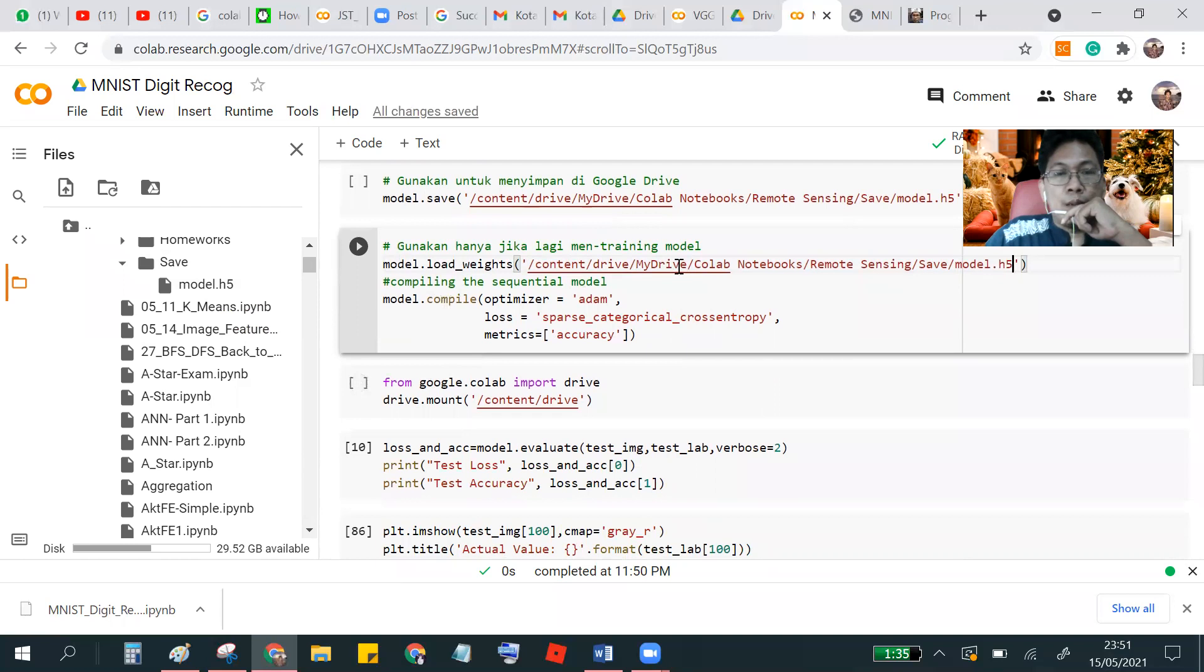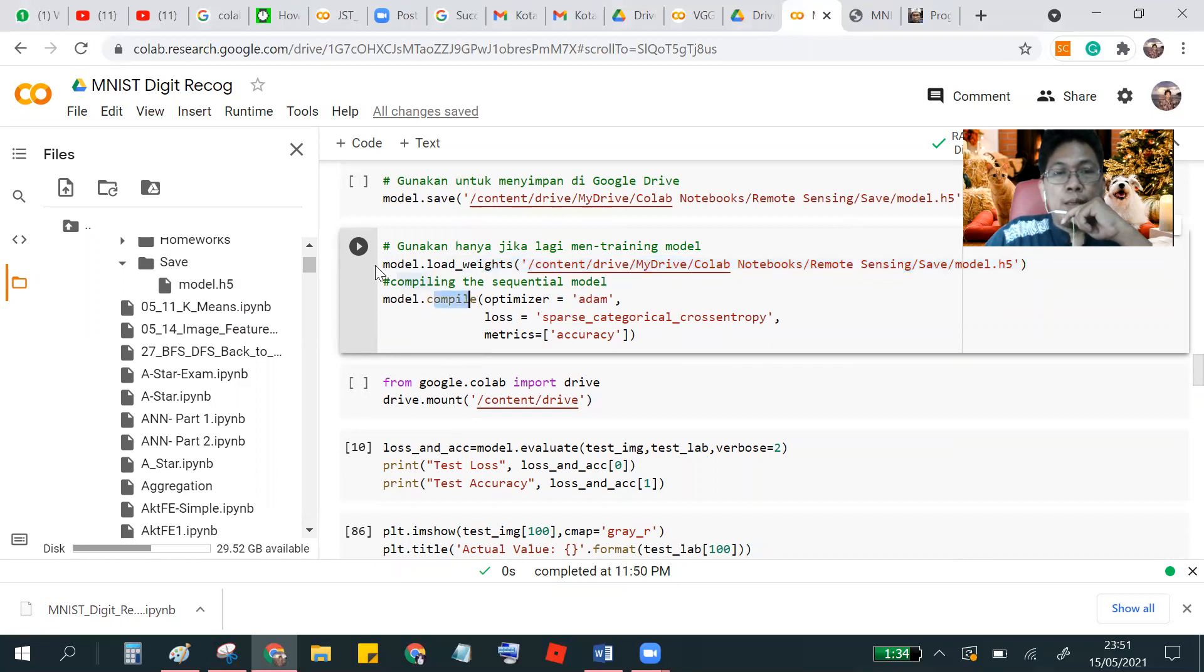And then after loading the weights, you have to compile.